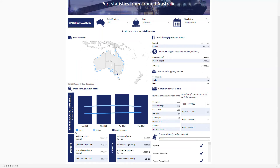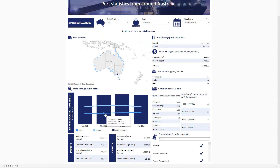The time series shows export throughput, import throughput, and a total throughput value. Hover over the bars and lines to get more detail.